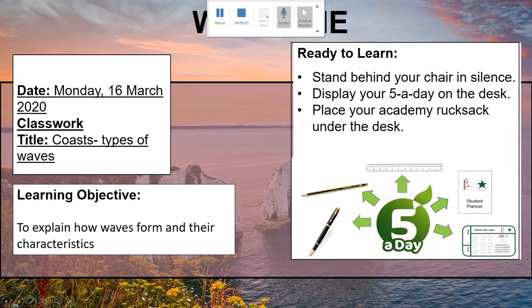Good morning, Mr. Leake here. We're going to do a lesson video on coasts today. We're going to look specifically at the different types of waves, their characteristics, and the differences between them. We're also going to look at how waves are actually formed, and then the differences between the two specific types of waves — how they form, what their characteristics are, and how we can tell them apart.